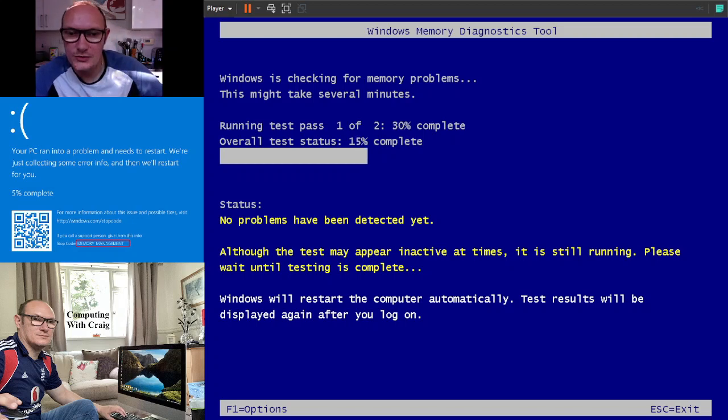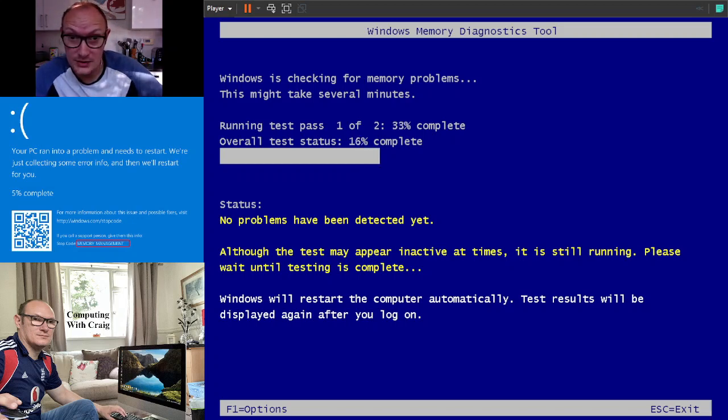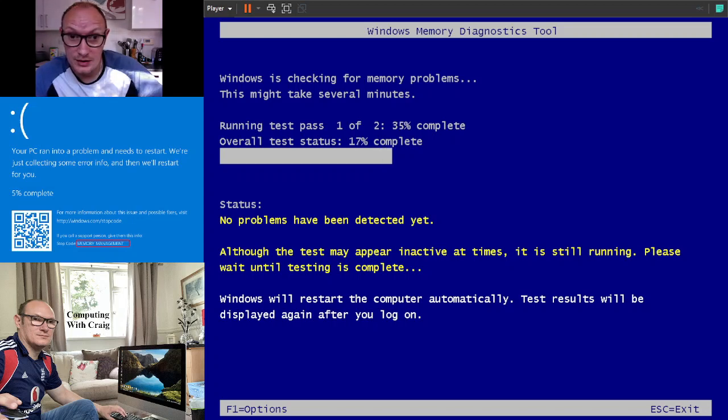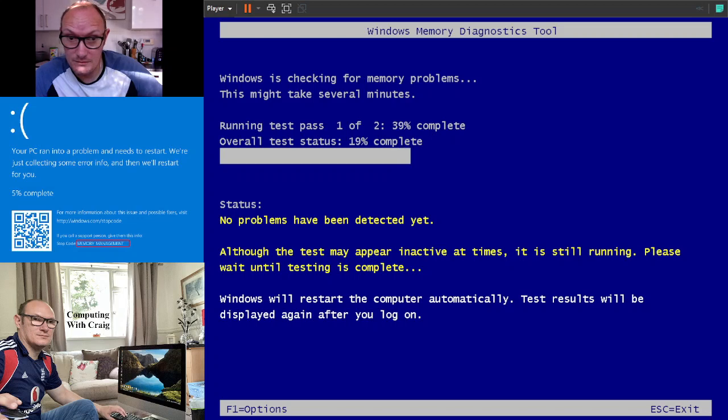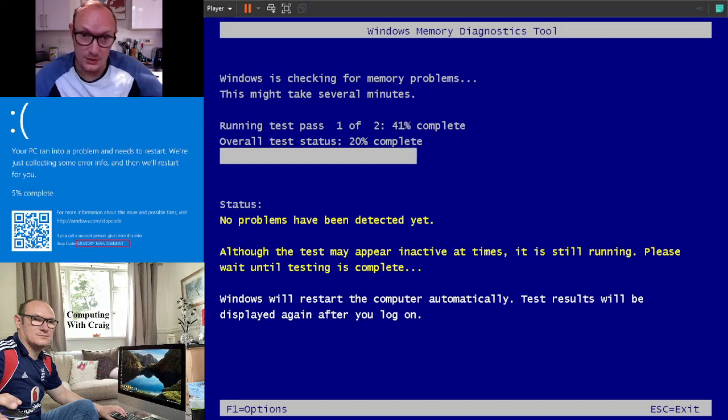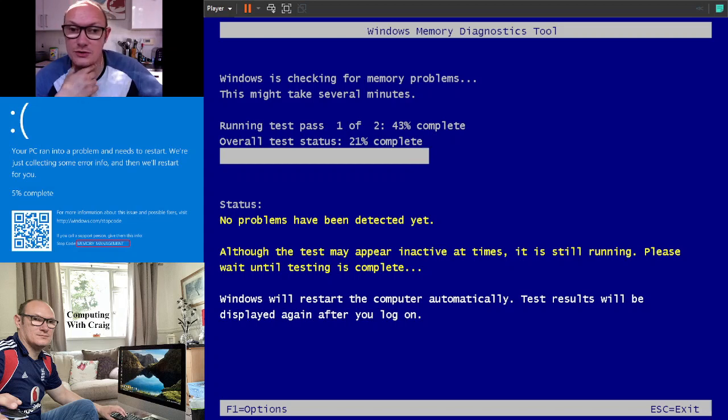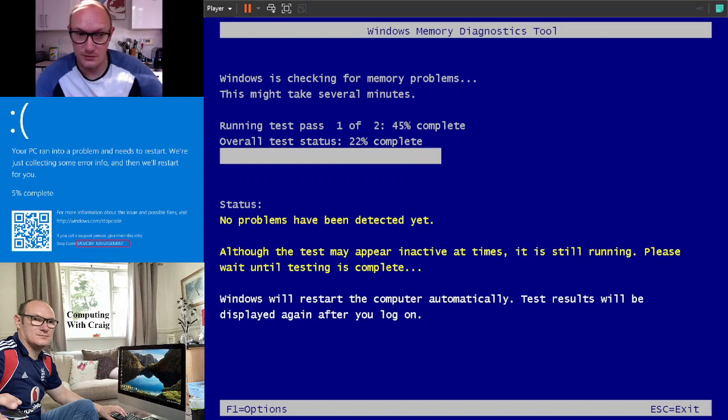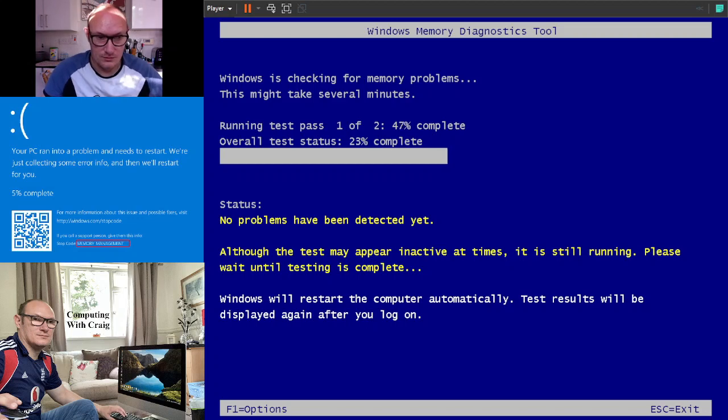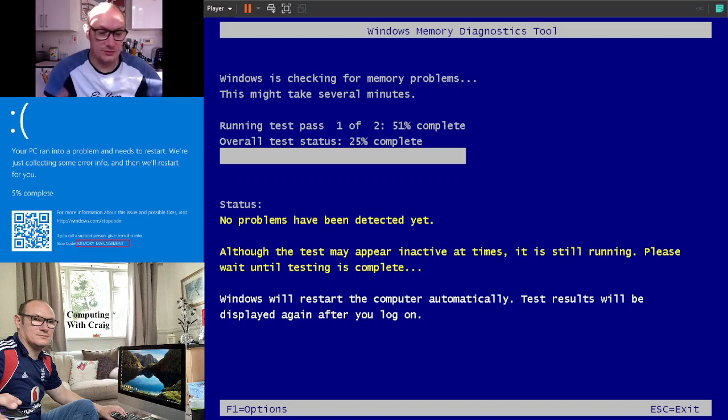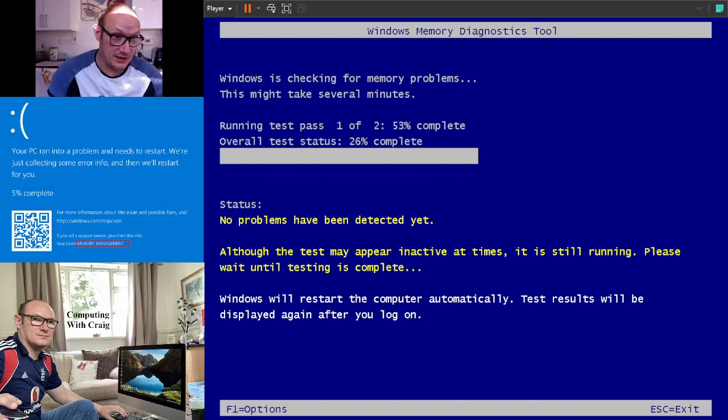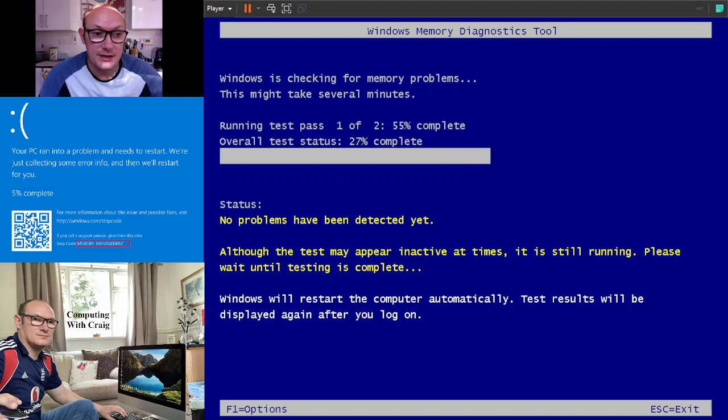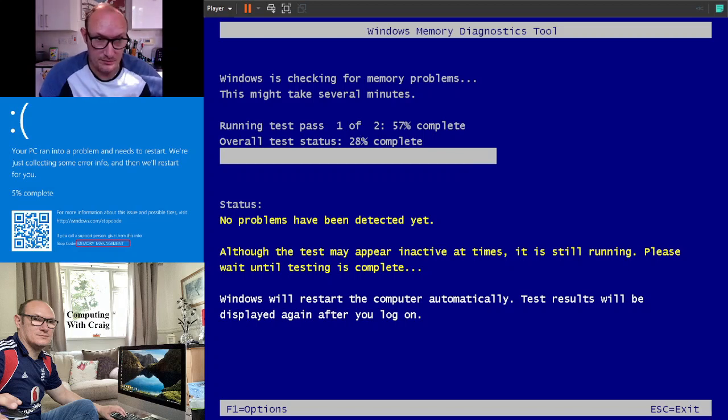As you can see, it brings up the Windows memory diagnostic tool. This actually does two passes and it will automatically show you the results after it's logged back on.